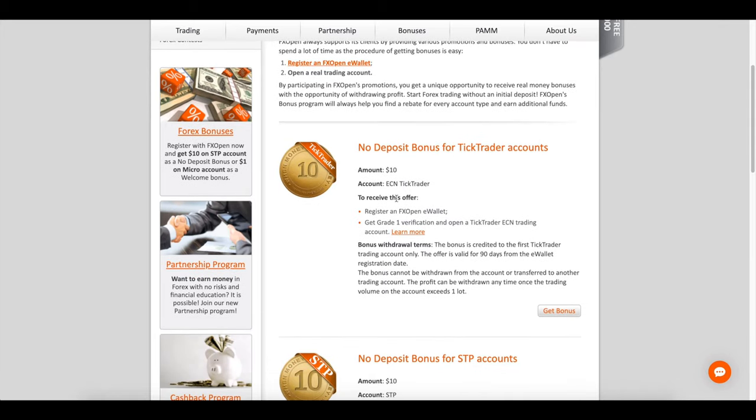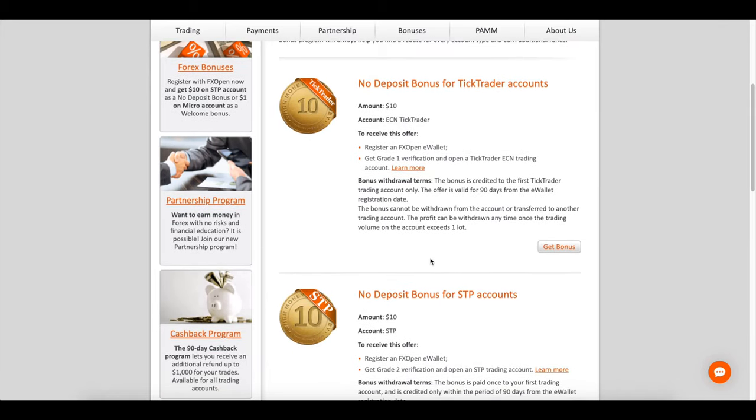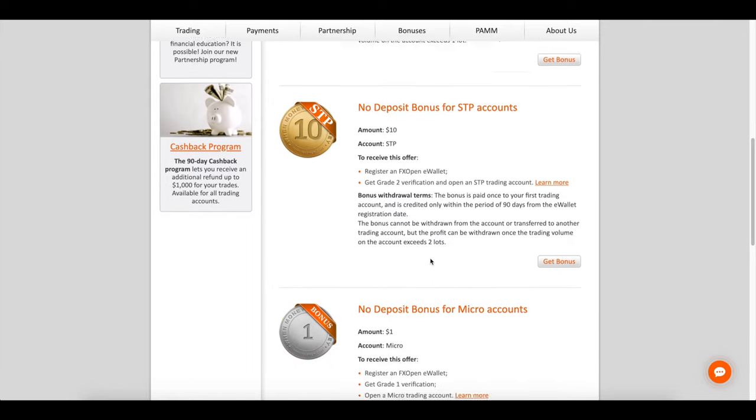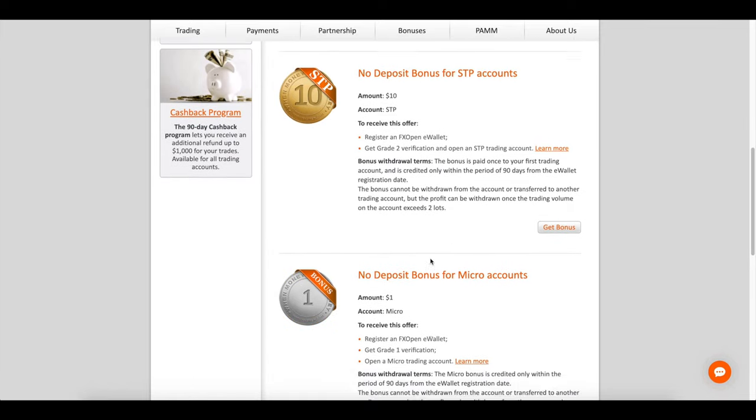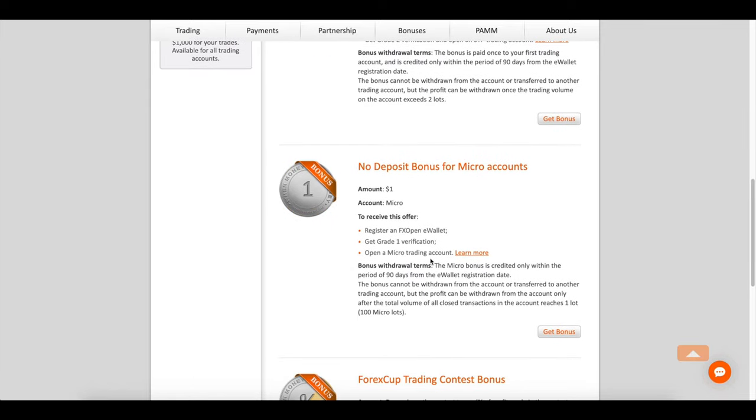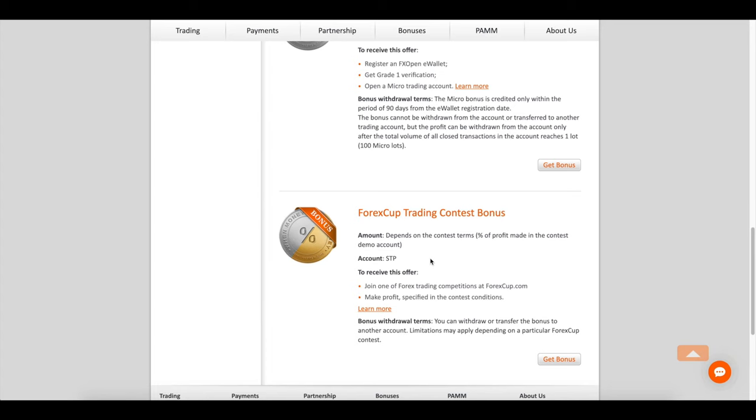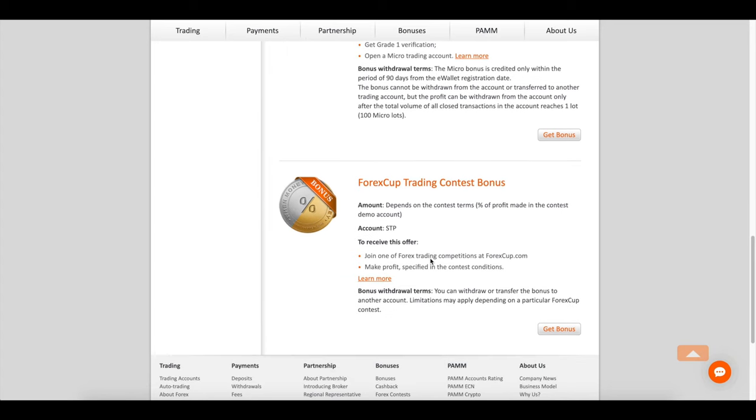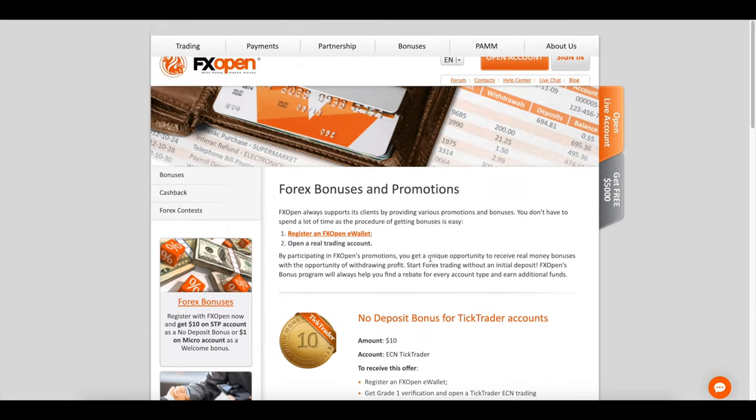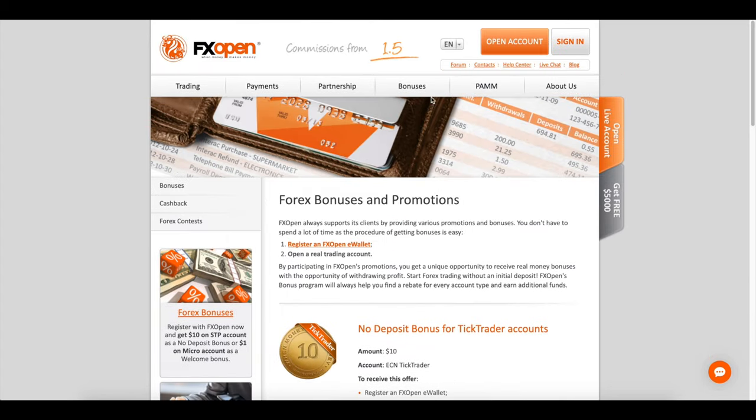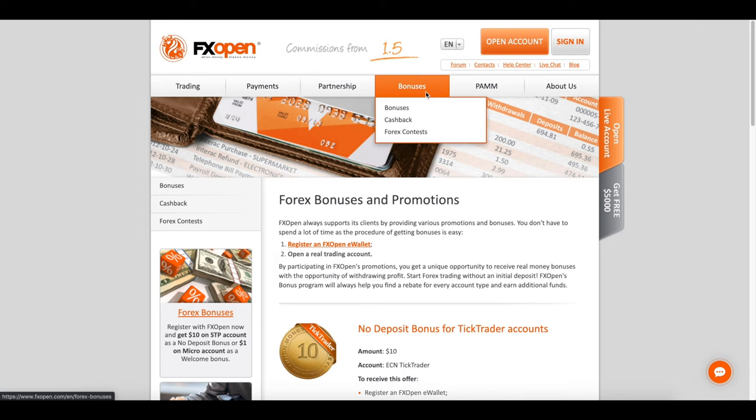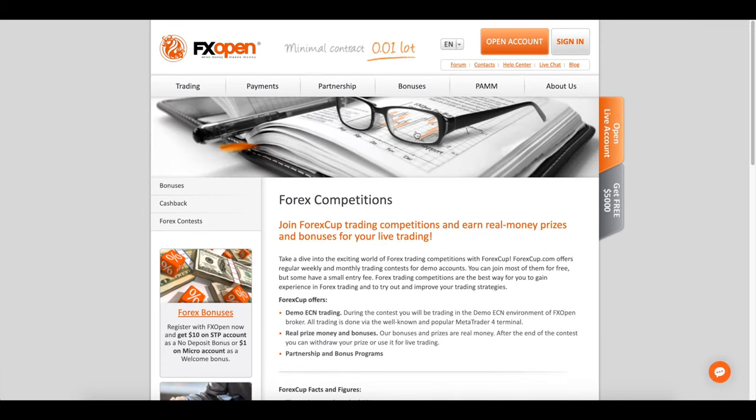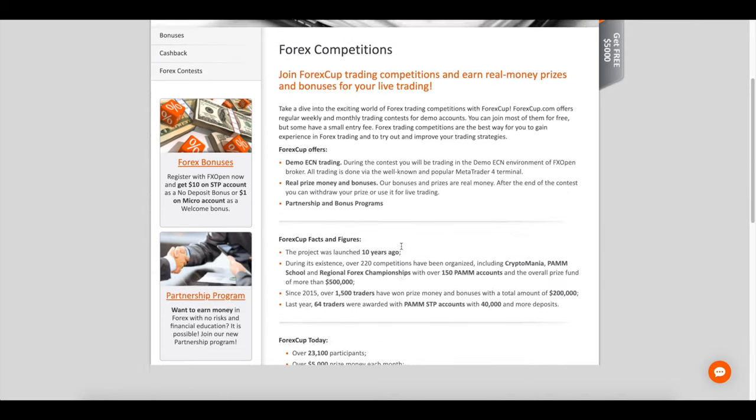There are three account types available for UK customers: STP, ECN, and Crypto. Tradable instruments with the STP account are FX, gold, and silver. With the ECN account you can trade FX, gold, silver, indices, and energy.